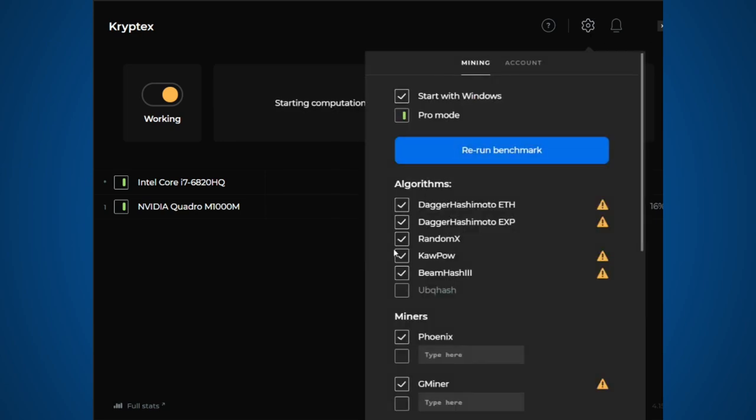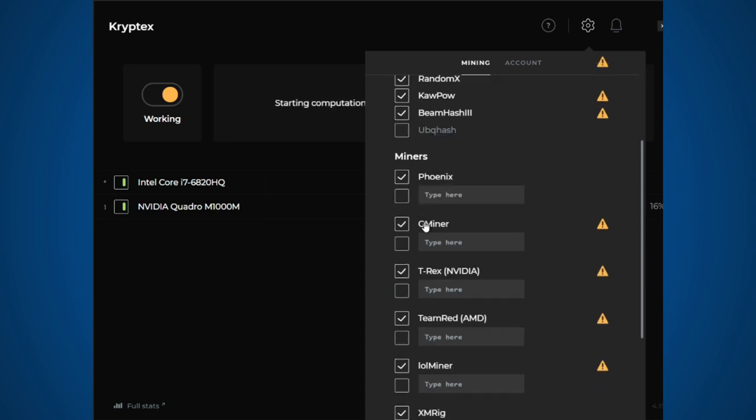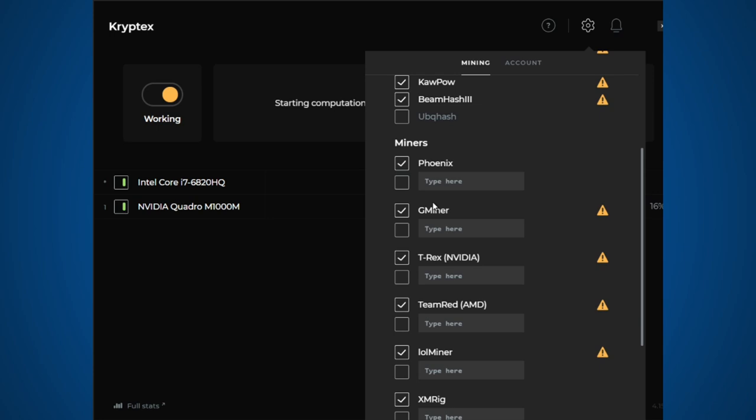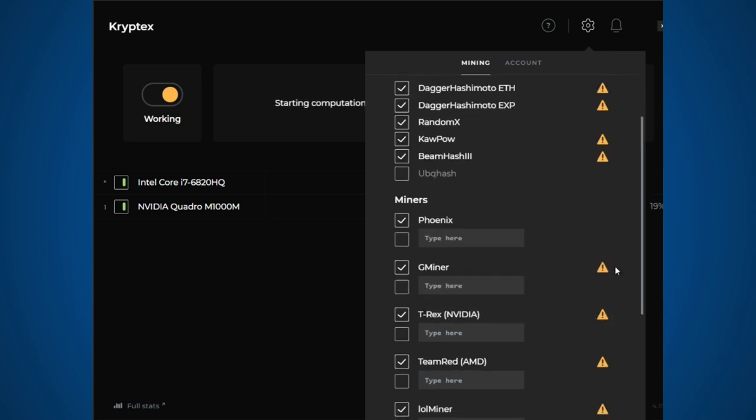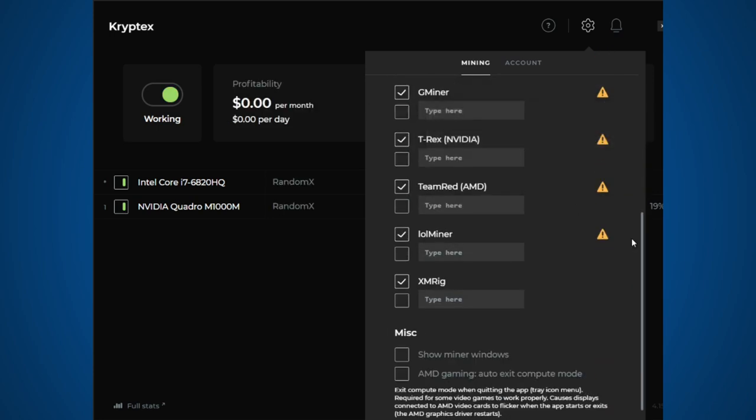If you click full stats, it'll go into the web browser and show you more stats. This also shows you the different algorithms that you can mine with and also the different miners.